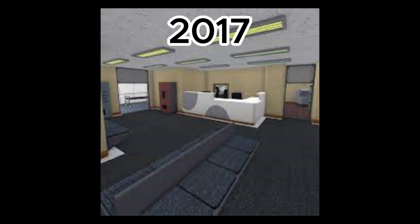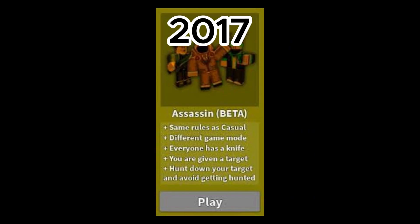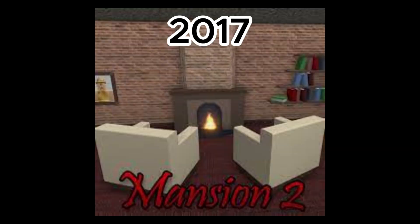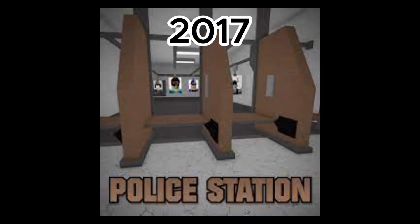2017 of MM2. February 1st, Hospital 2 was added. February 2nd, Assassin game mode was added. April 16th, Mansion 2 was added. July 10th, police station was added.